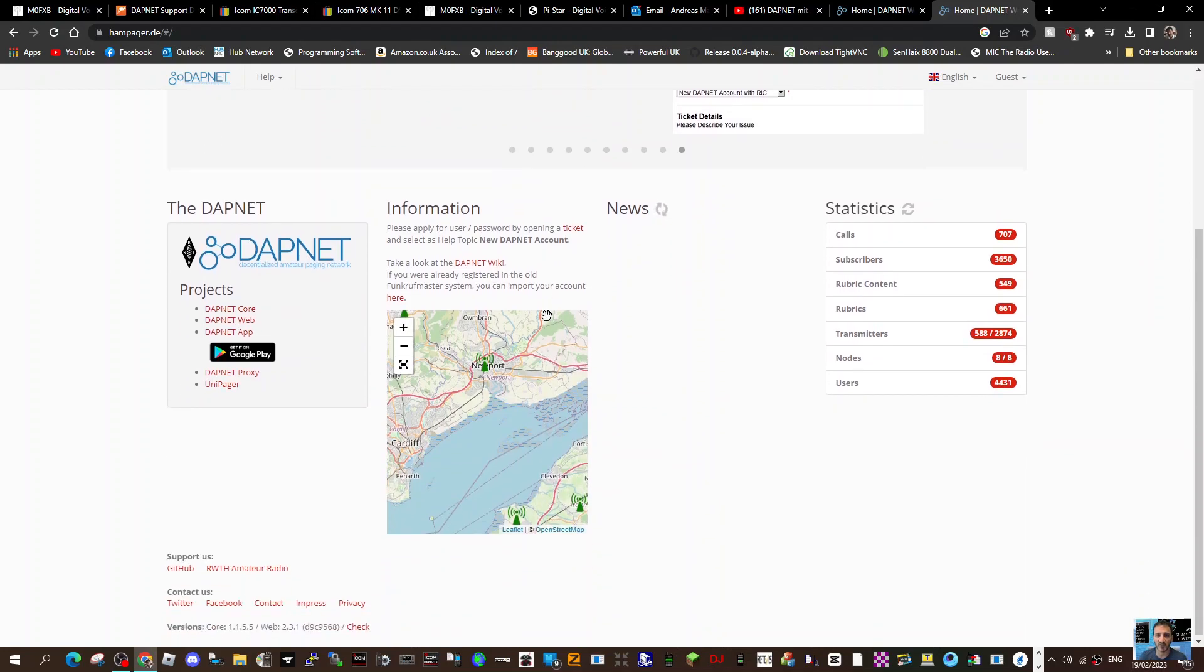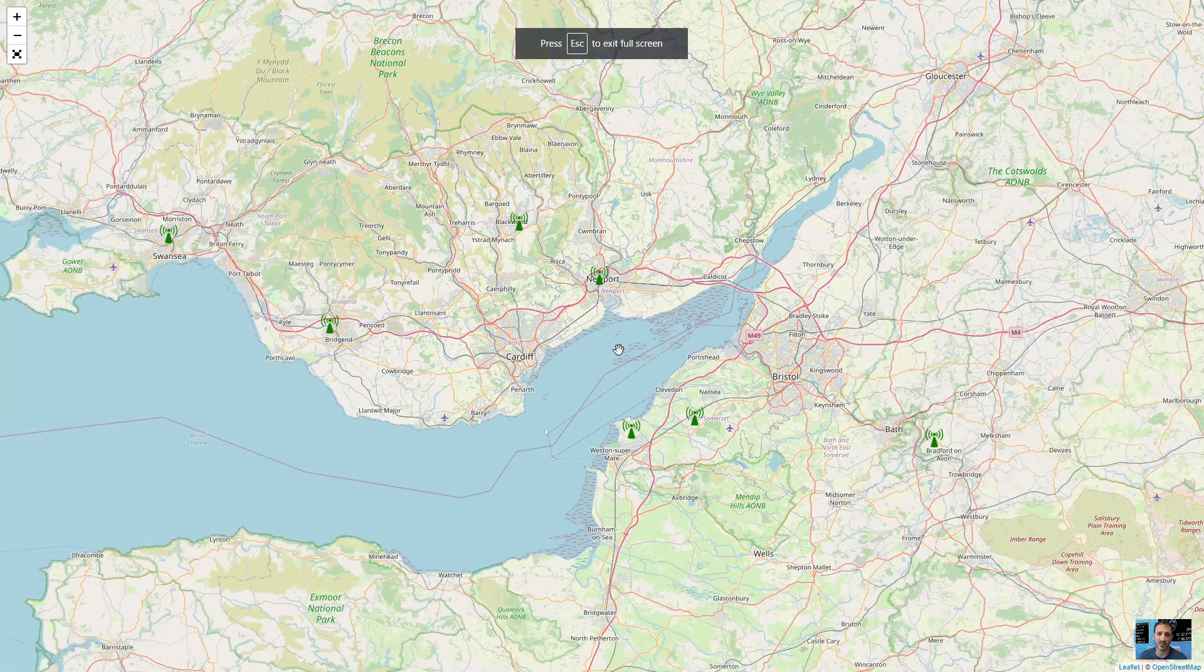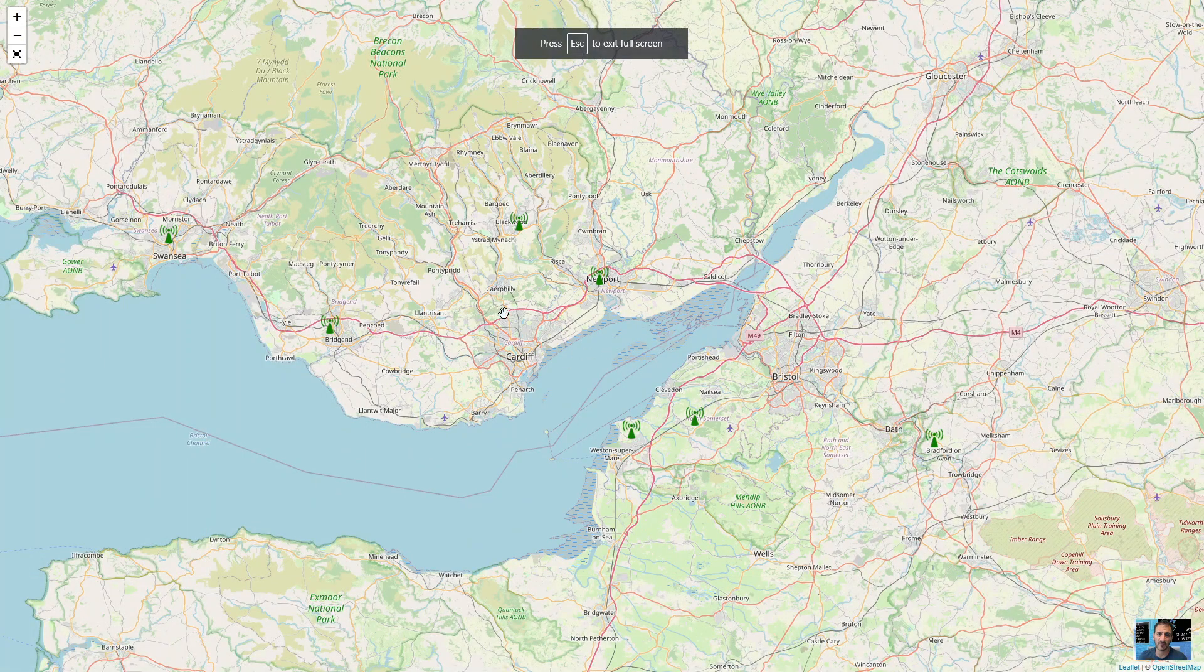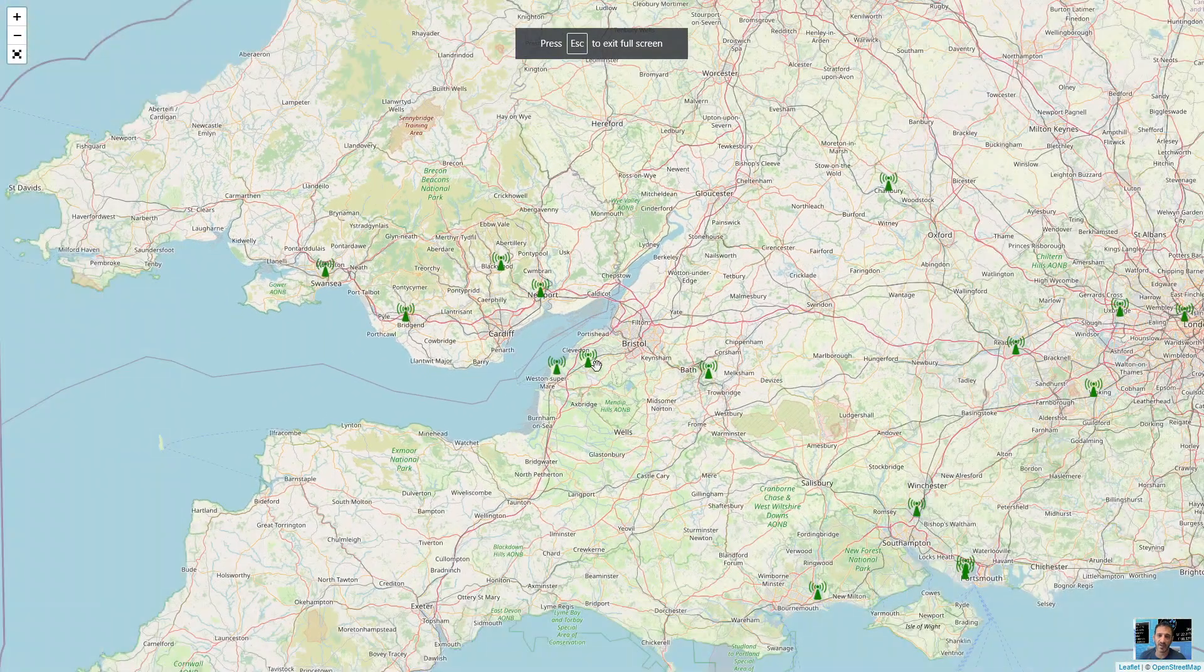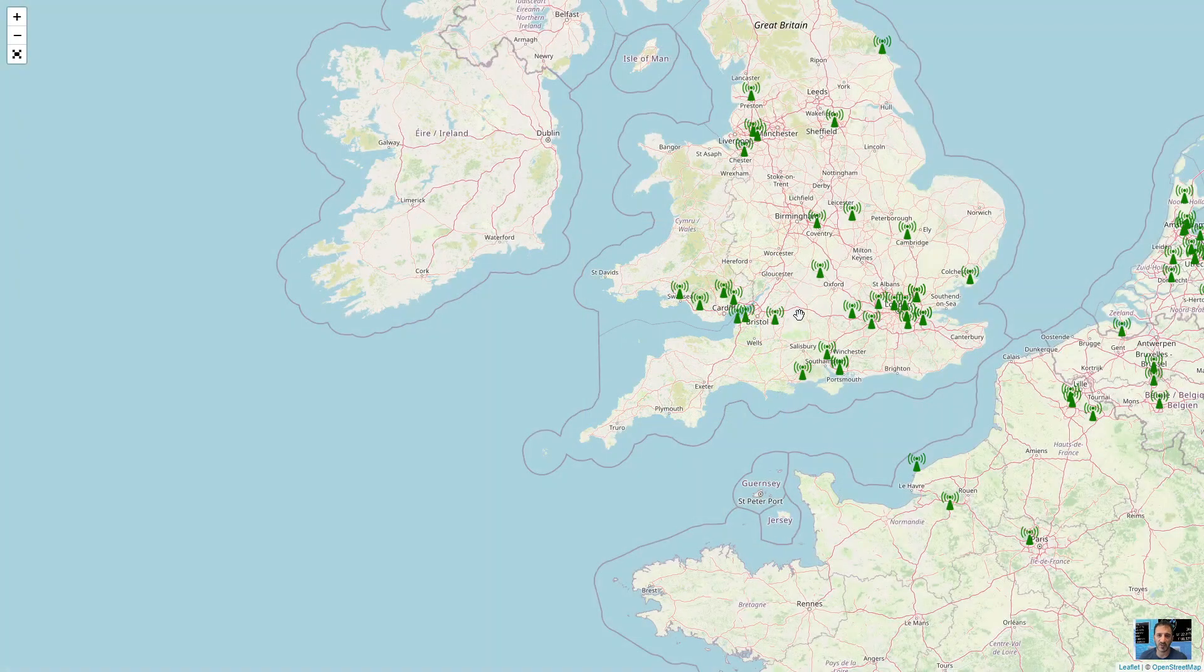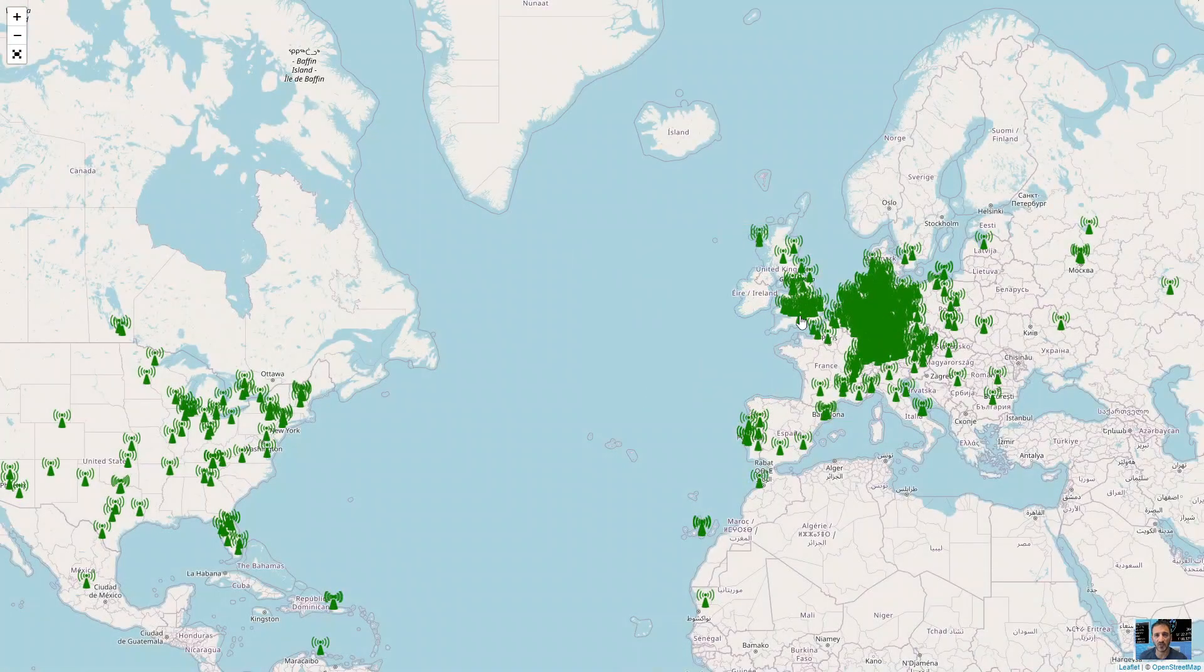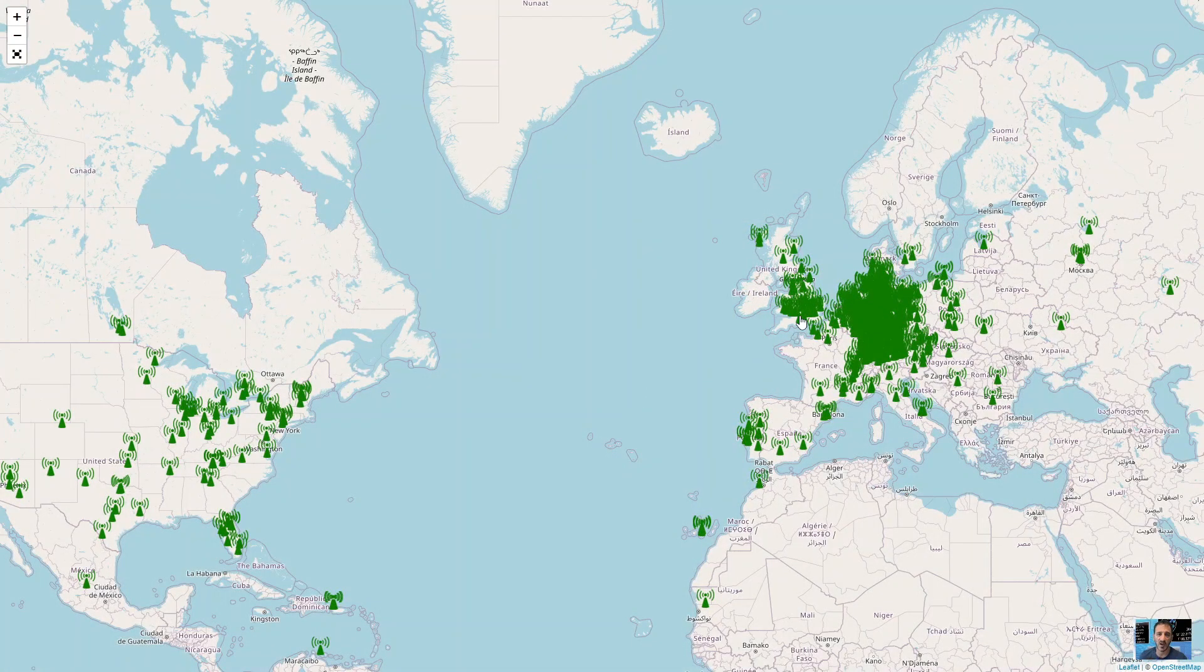if we go to the map, I'm just going to click the map here, expand it, and now I'm here. So obviously it's a world map. These are all the DAPnet users.